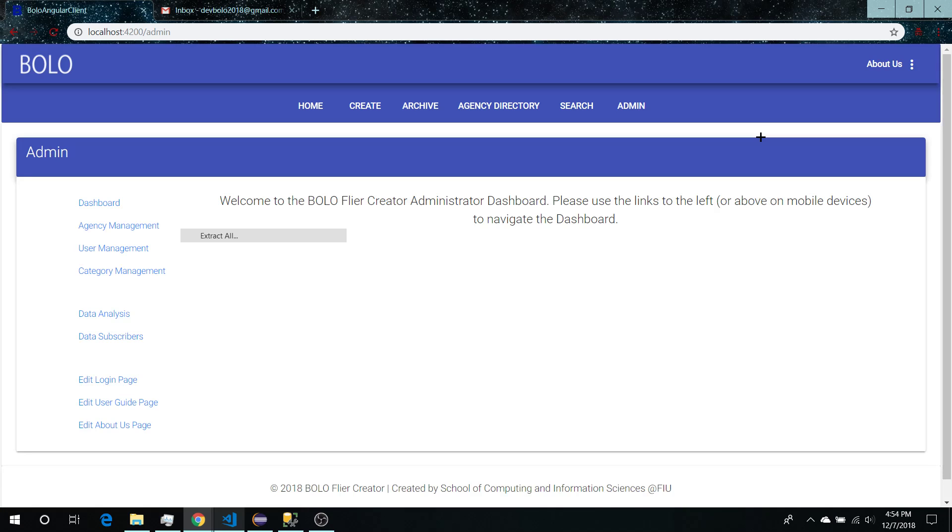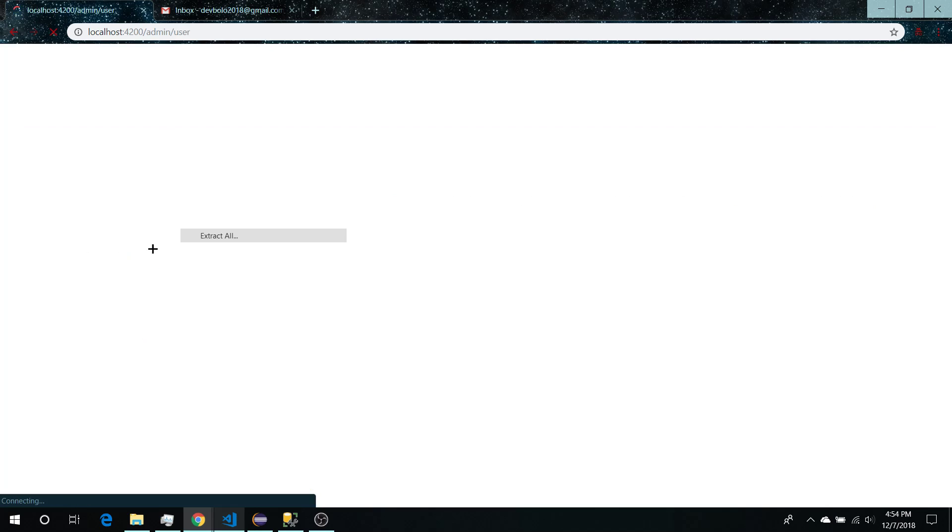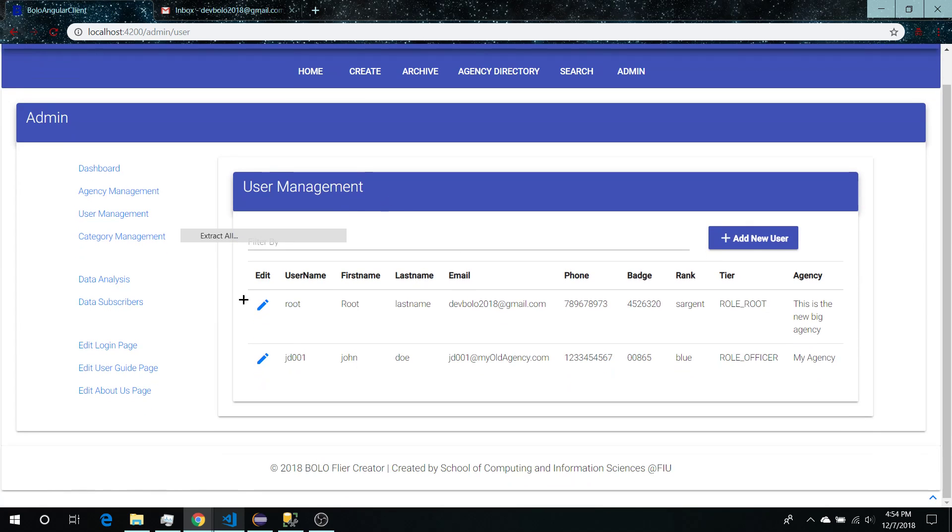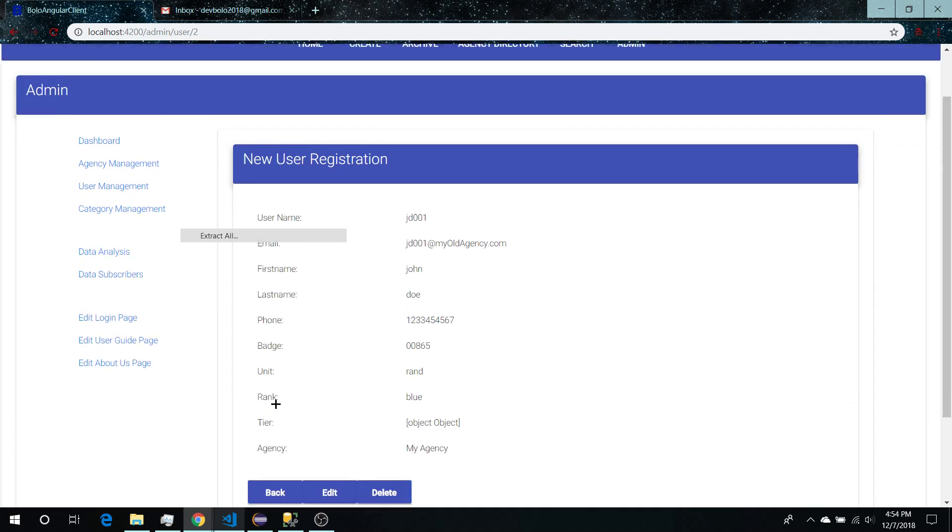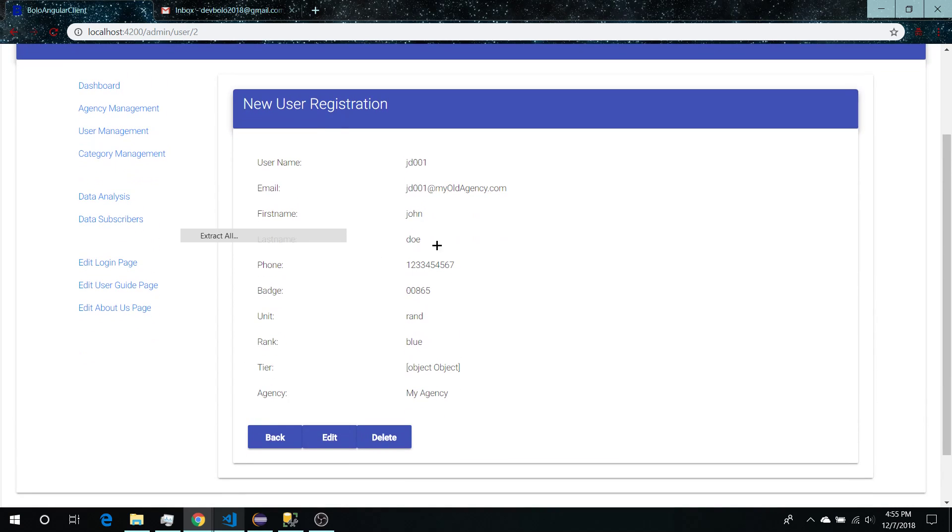Secondly, there are some small things that weren't implemented such as the user account page. Currently we're logged in as the root admin, and the only way to view a user account is to be the admin and go into the admin user management system. What we want to have happen is that each user is able to view their own account and edit their own account. Currently that's not implemented. Also the delete function for the user is not implemented.